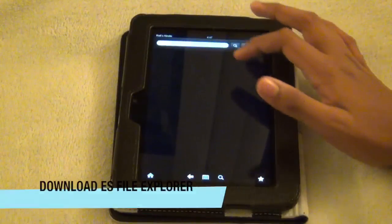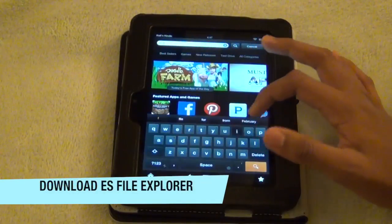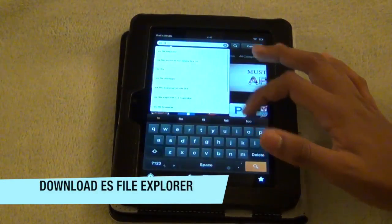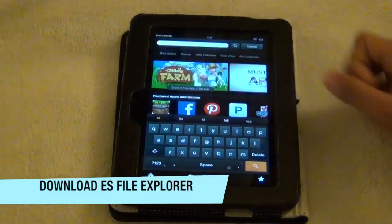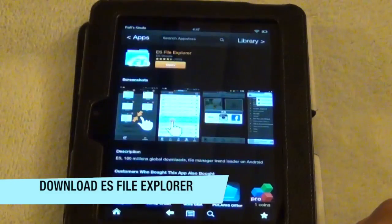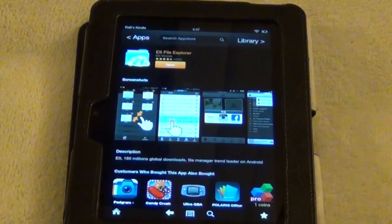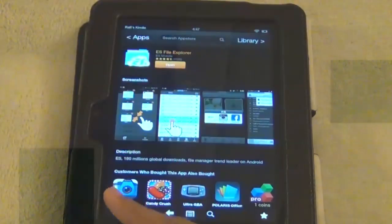Now go to Kindle Fire Store and then download ES File Explorer. Free application, just download it.